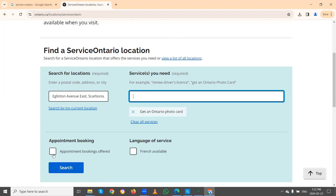You can also see options for appointment booking, offers, and languages of service like French. You can select these if you have specific requirements. If you want to book an appointment prior to your visit, you can select that option so it will filter and give you only those locations which offer prior appointments. Some locations don't offer prior appointments and accept walk-ins, giving priority based on arrival order.